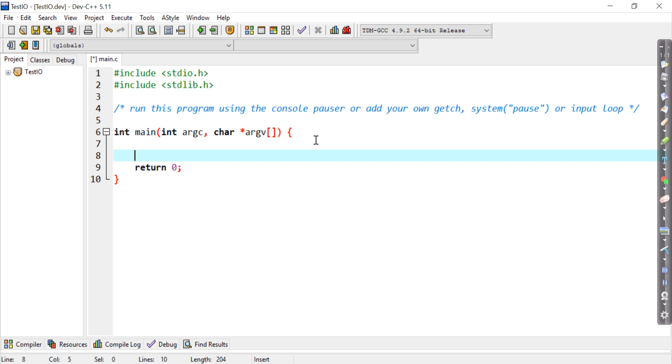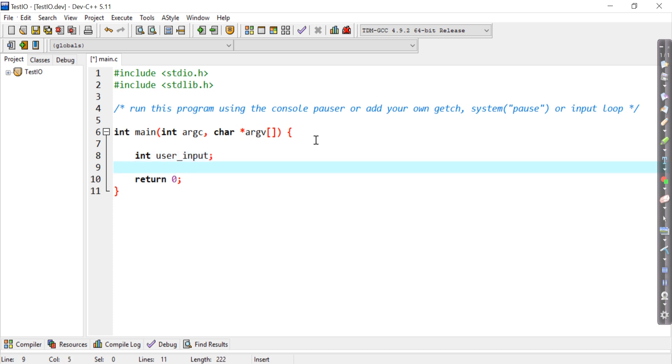So to capture a number, you need to specify a data type such as an integer. So how do I declare a variable called integer? I say int and for number, I say user input. So now I declare a variable called integer user input.